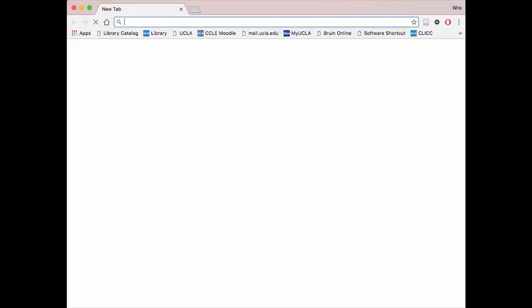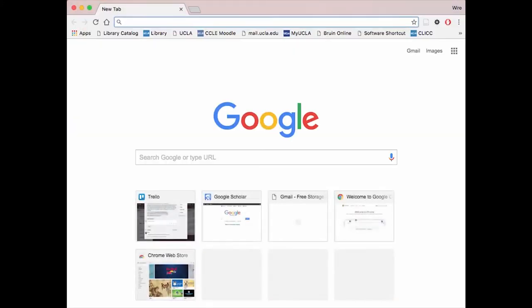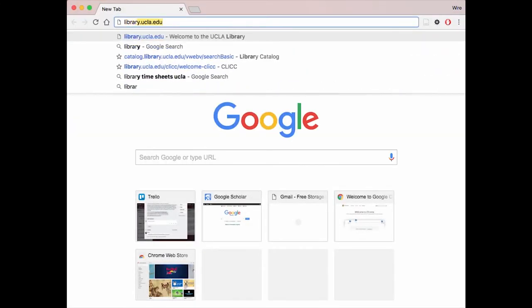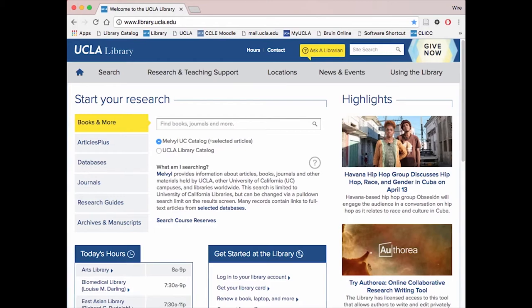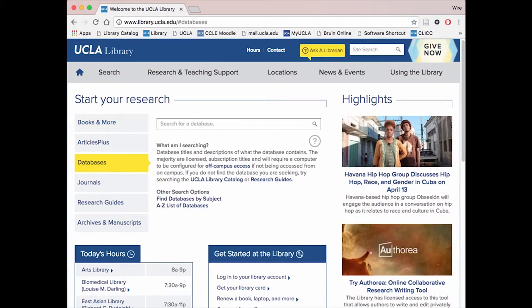Start by pulling up the browser of your choice and going to library.ucla.edu. There are two ways to find relevant databases for your research paper. We will explore the first way now — click on "Databases" to begin searching.